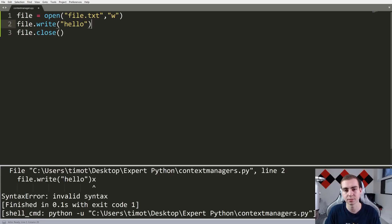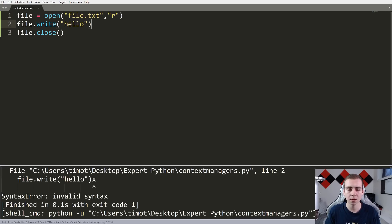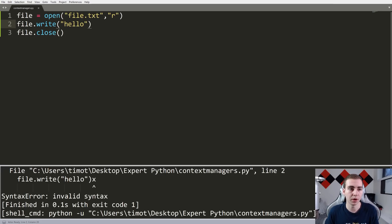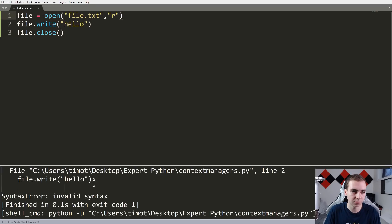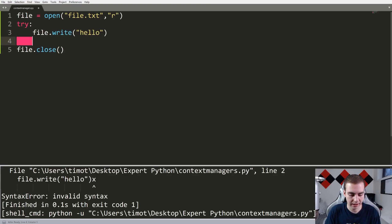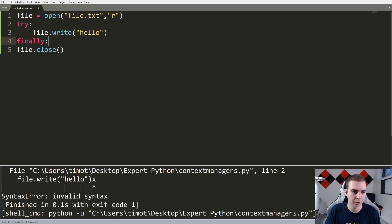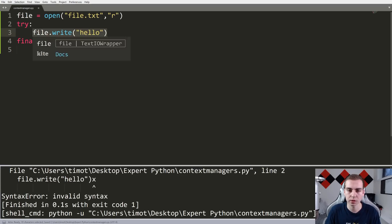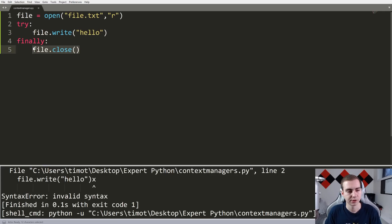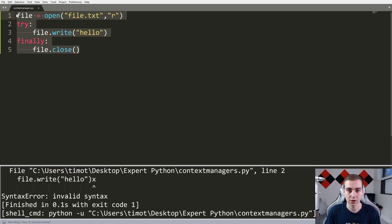We need to make sure that whenever we open a file or have some shared resource, we close it afterwards. The issue is: how can we make sure we reach file.close no matter what happens between the open and the close? Well, we could use a try and finally statement — wrapping the write in a try, and putting file.close in the finally block. That way, regardless of whether it works or not, we will finally close the file. But there's an easier and better way with more functionality: a context manager.